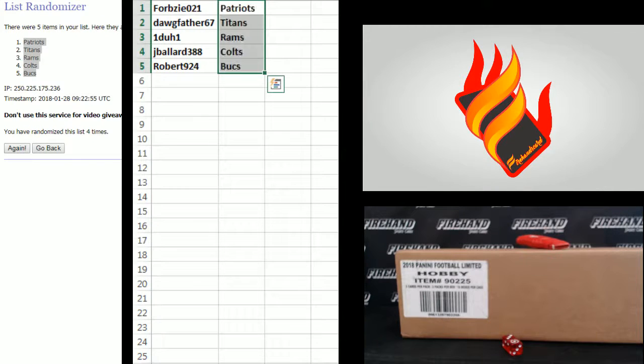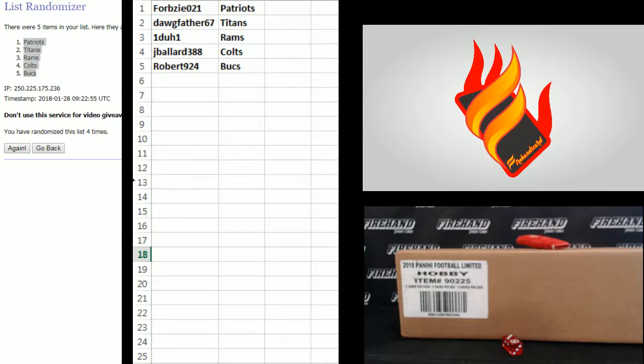All right. There you go. Forbesy the Pats, Dogfather Titans, one-to-one Rams, Jay Ballard Colts, and Robert924 the Bucs.